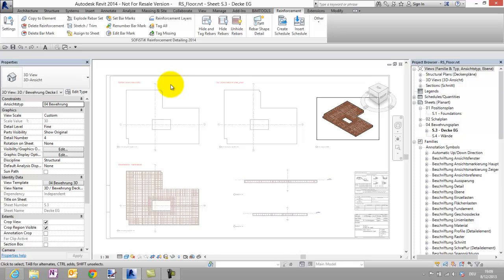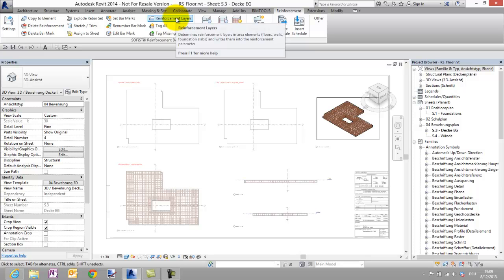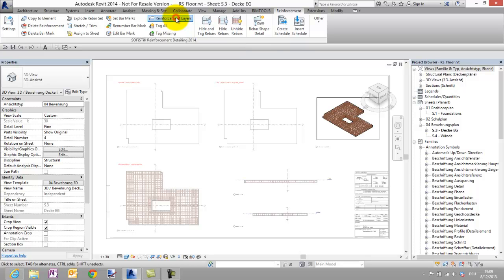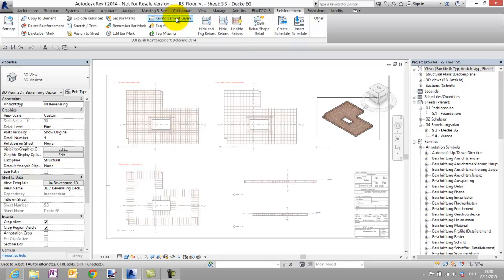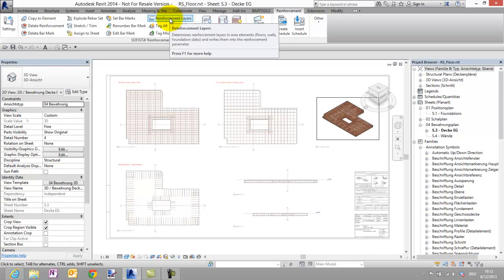The idea is to see for example in the upper left view only the reinforcement on the bottom of the floor. Please observe the view while I am starting the command reinforcement layers. With one click I got what I wanted.